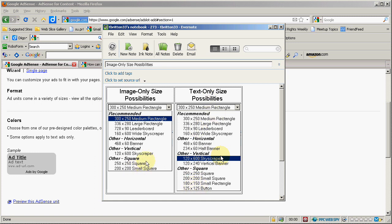Then they give you for image only. Now one thing that kind of puzzles me about this, since there's fewer image only sizes, this would, to me, say that these are the only sizes that they make available to publishers who are making the image ads.